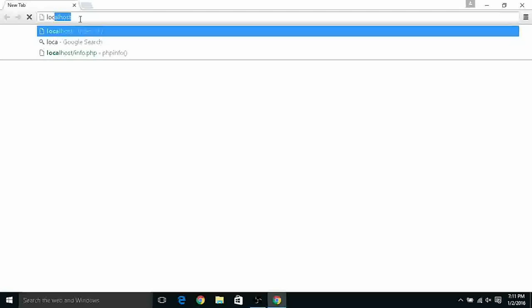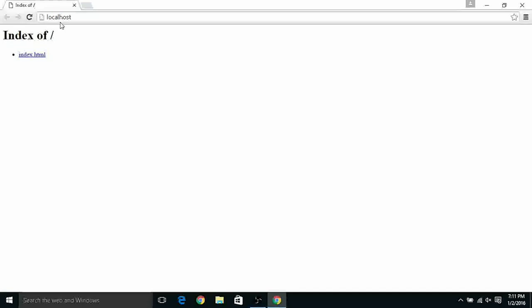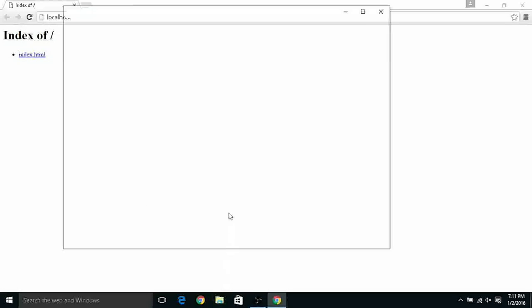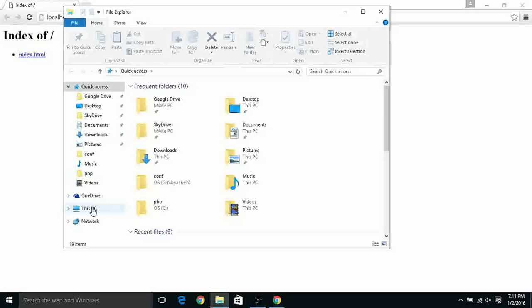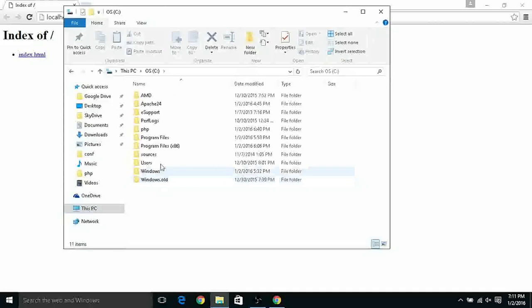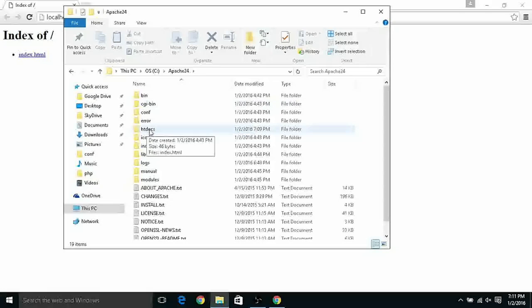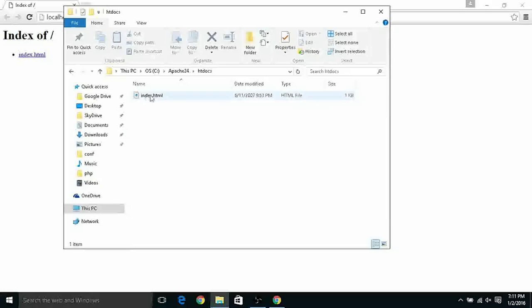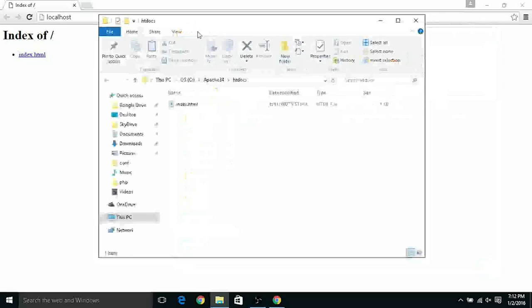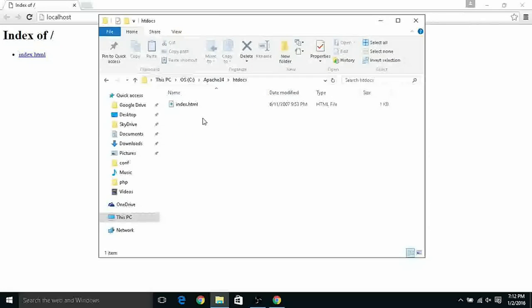And type in the URL bar localhost. We have the confirmation that our server is working because it's loading the localhost and it's showing all the files that we have in the index of our localhost. But where this folder is? So to access this folder we can open our folder inspector inside the PC folder C where the operating system is, Apache24, htdocs and here we can find the index.html file. So this is the folder, the directory where Apache is accessing while we type localhost in the URL.